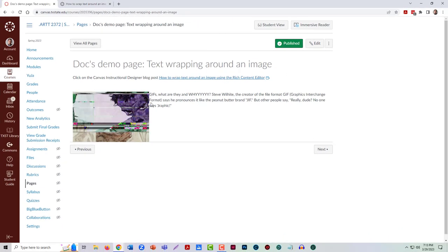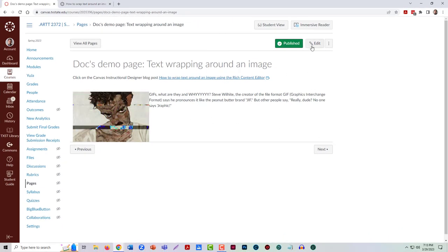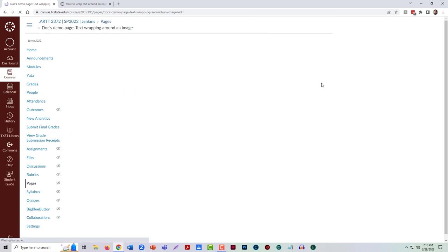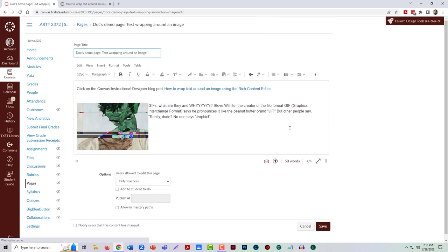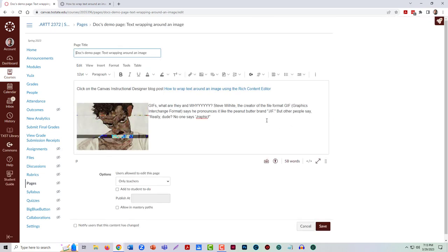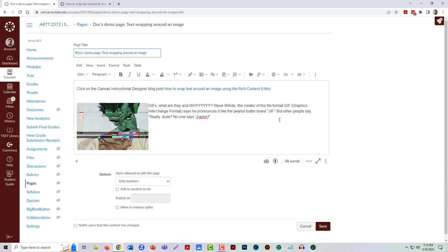It is flush up, like the words are just flush up against that moving image, and so we want to give it some space around that text wrapping. There's a little something we need to do on the back side of things with the code.